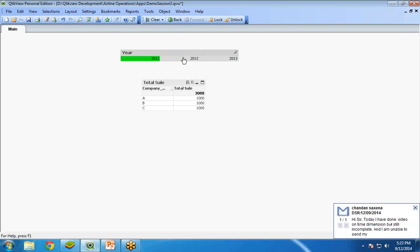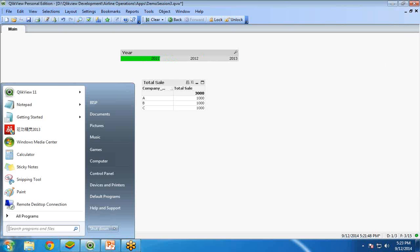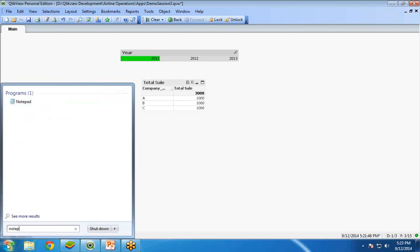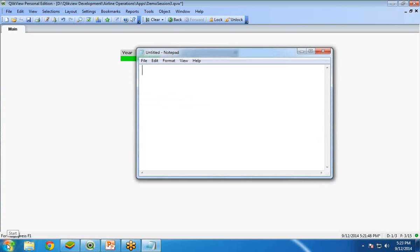Now, what I want to do is, I want to perform the set analysis on this particular data. But before performing the set analysis, I am going to tell you about set analysis. What is the syntax of a set analysis and about the identifier of set analysis.